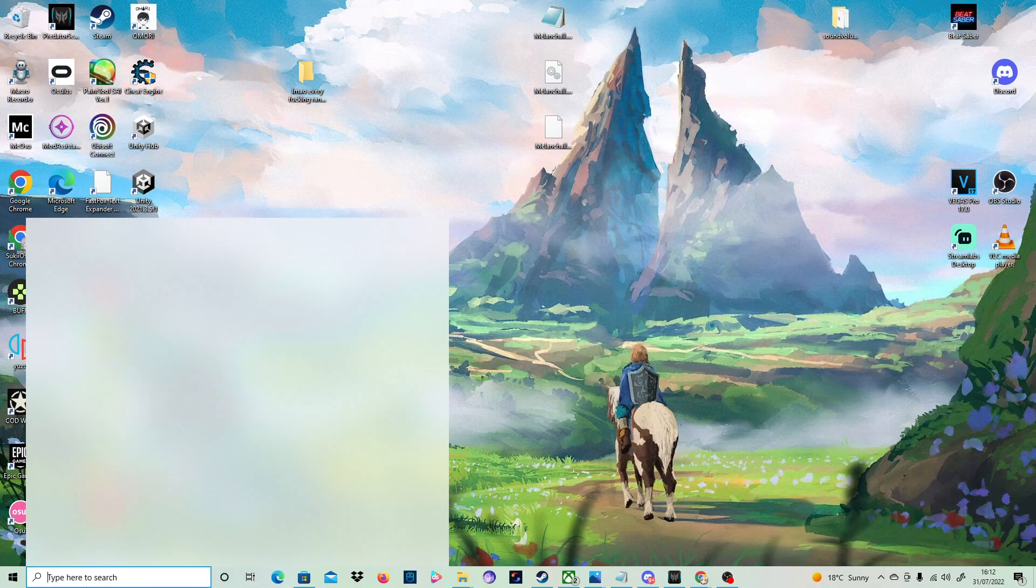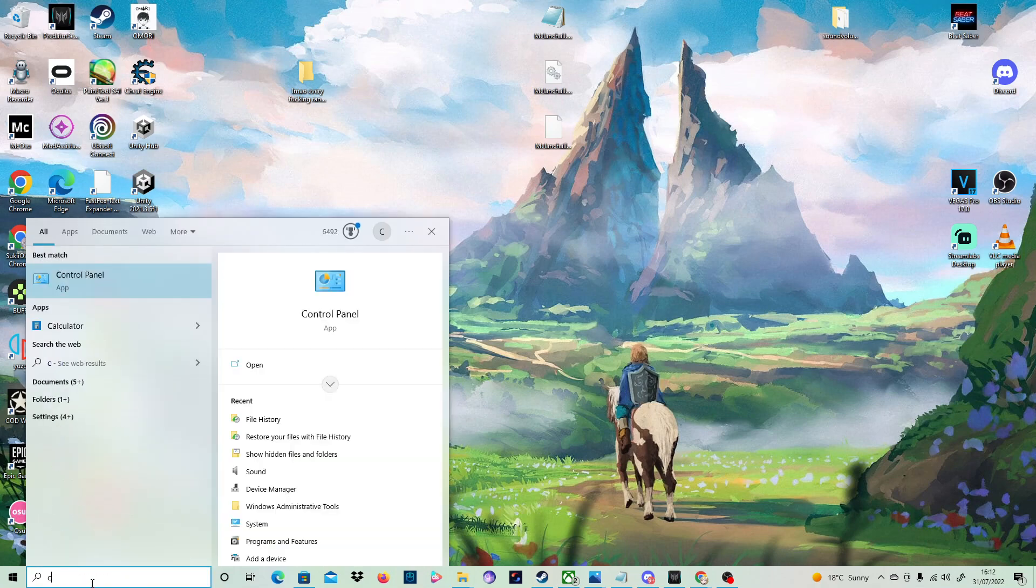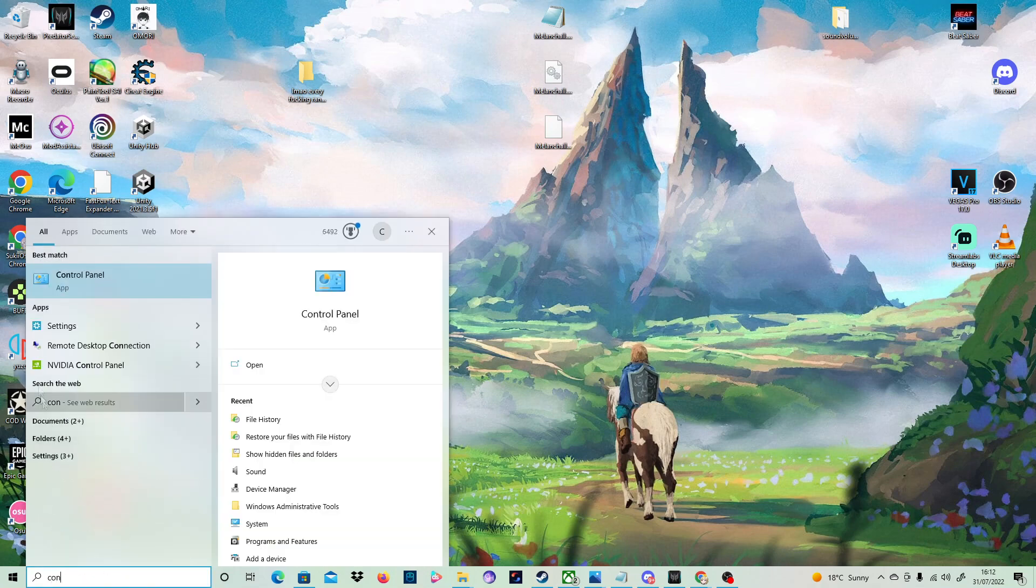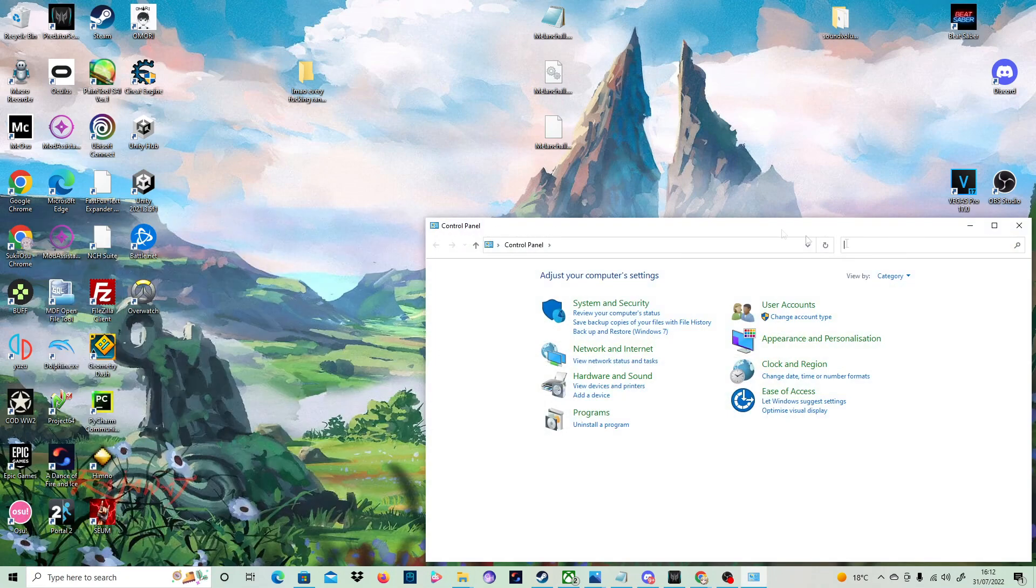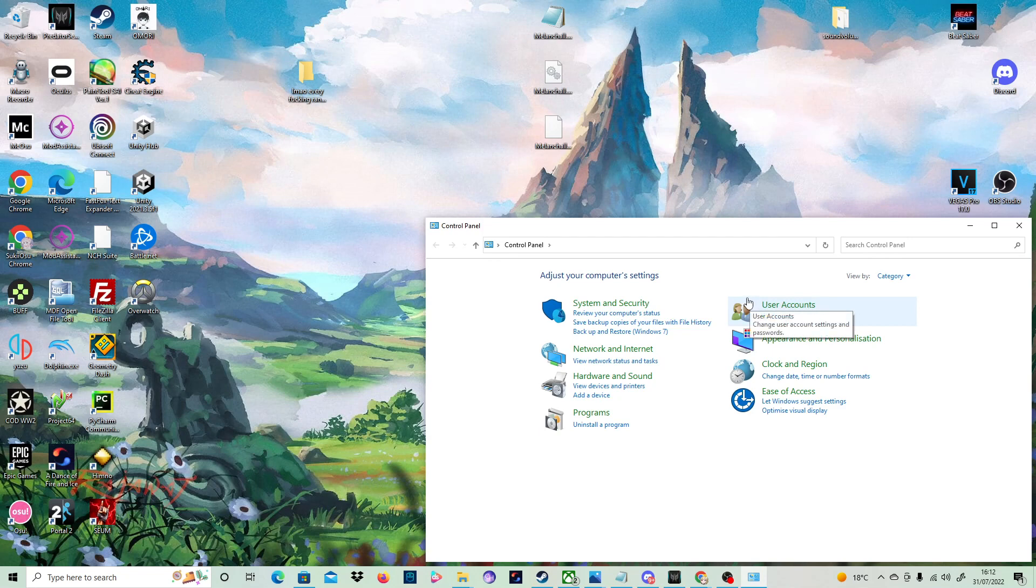So all you want to do is you want to go to your control panel and then just click on here and just search for file.